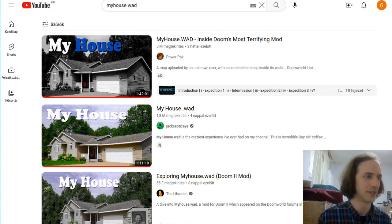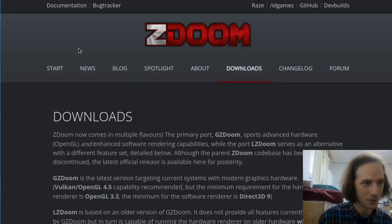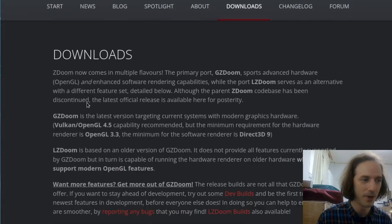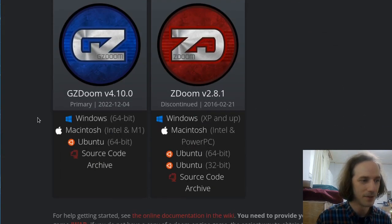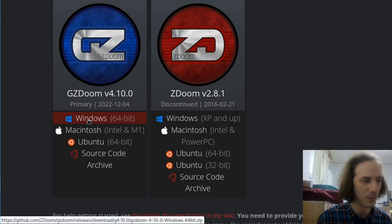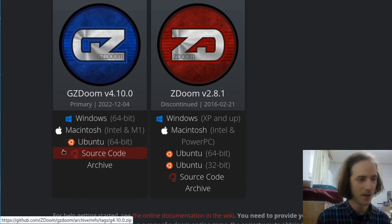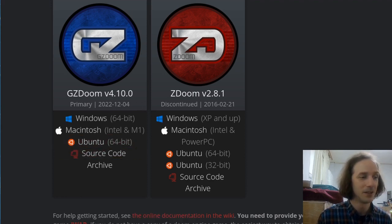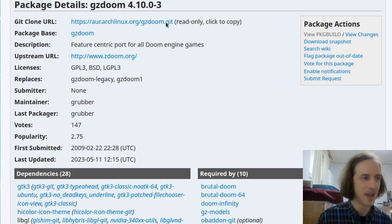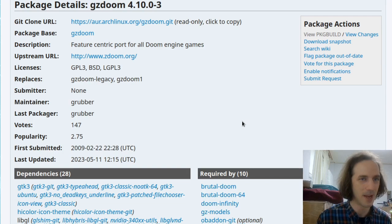But you run ArchLinux, and if you go to the ZDoom website where you can get GZDoom from, you can see that they only have Windows, Macintosh, and Ubuntu official packages. Luckily on ArchLinux someone already did the hard work for us and figured out how to compile the source code, and they made an AUR package so you can get GZDoom from the AUR.